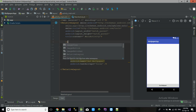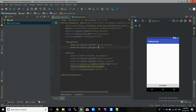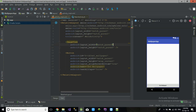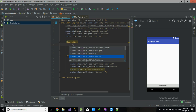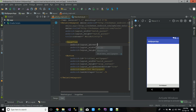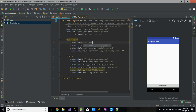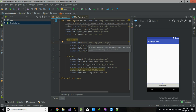Now we need an ImageView in which our image will be shown. I want this image to appear above the button, so set the layout above the button. Give the ImageView the ID 'wallpaper_image'.